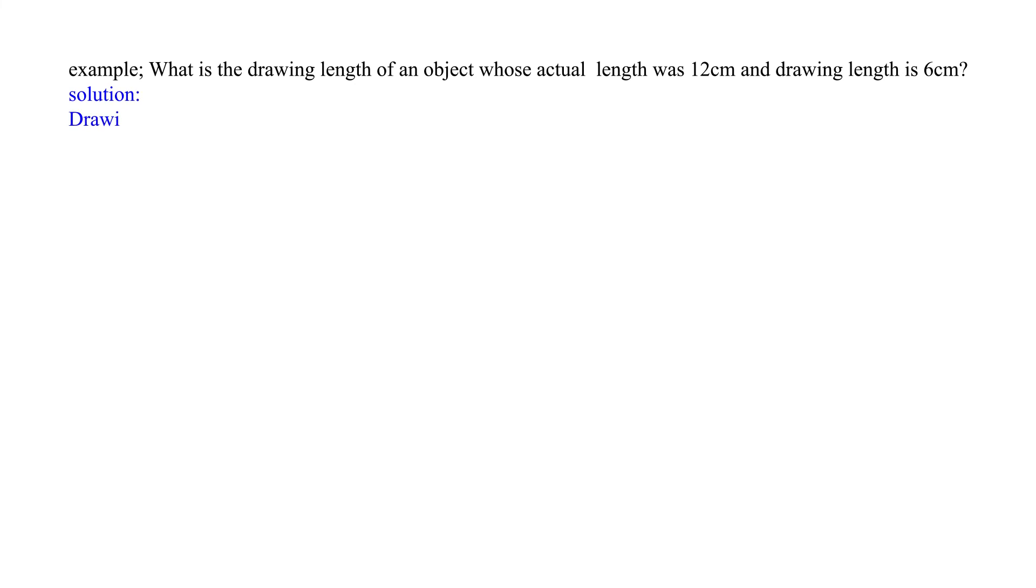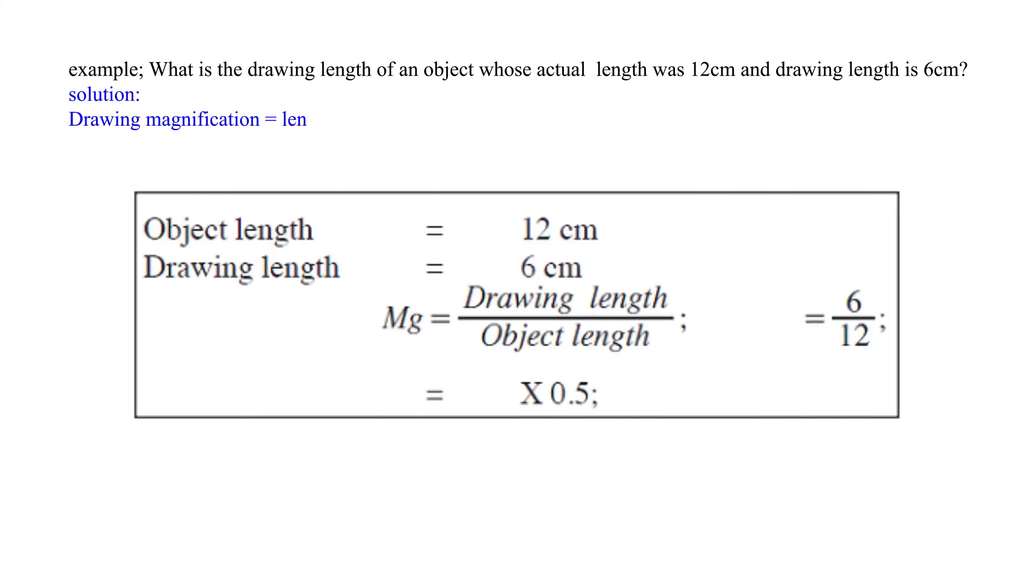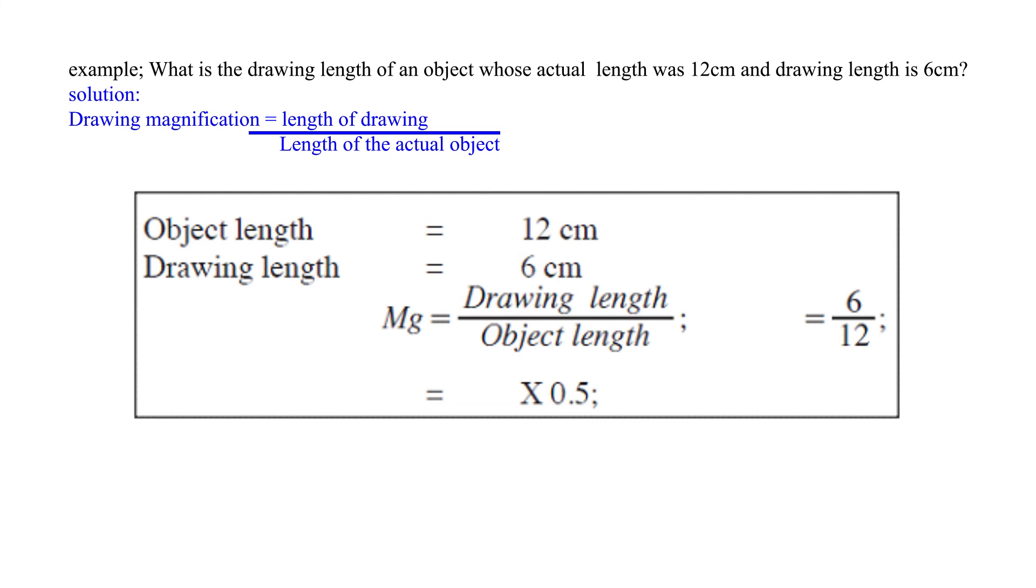Solution: Drawing magnification equals length of drawing over length of the actual object. Equals 6 over 12, equals times 0.5. Thank you.